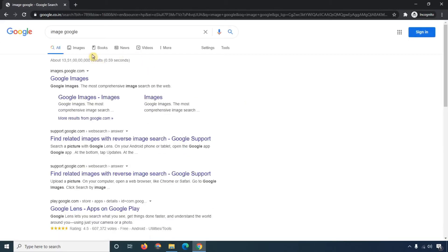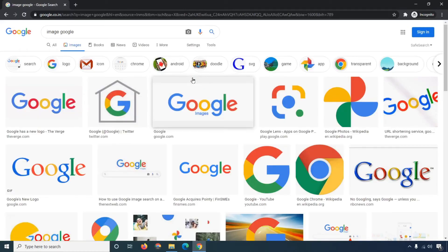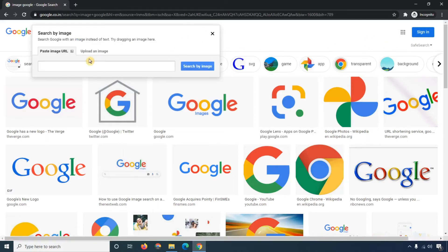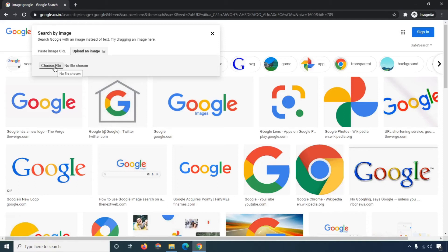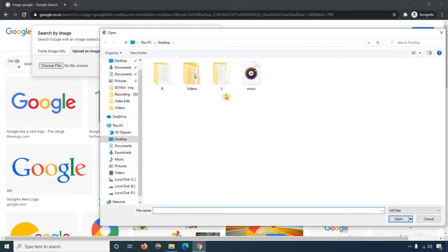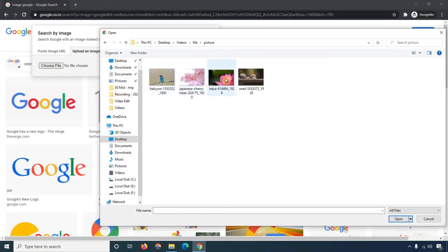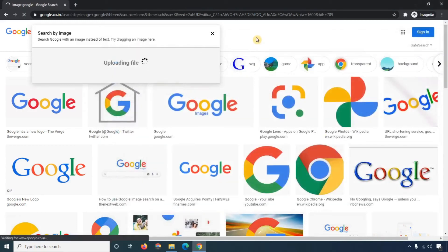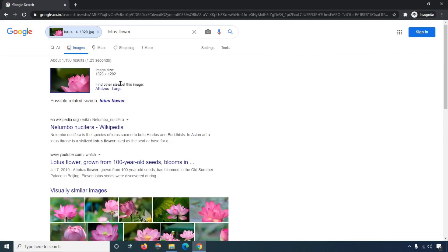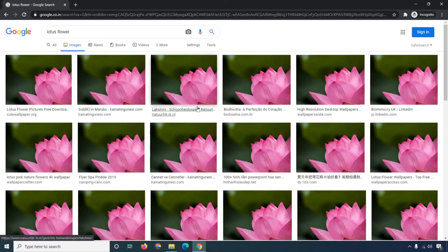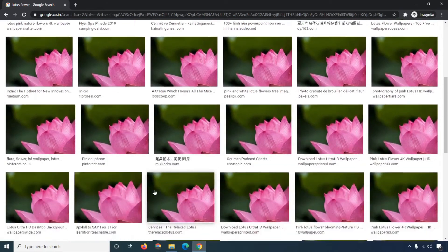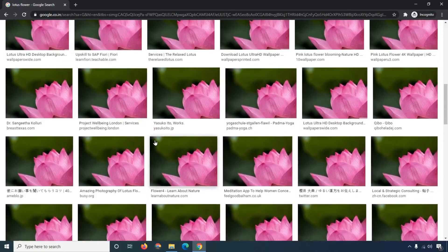If you want to search your custom images, click on the camera icon. You will get an option to paste a URL or upload your own image from your system. I'm going to upload an image — select it and upload it here to check how many places are using the same image. Click 'All sizes' and you'll get a clear idea of which websites are using that image.